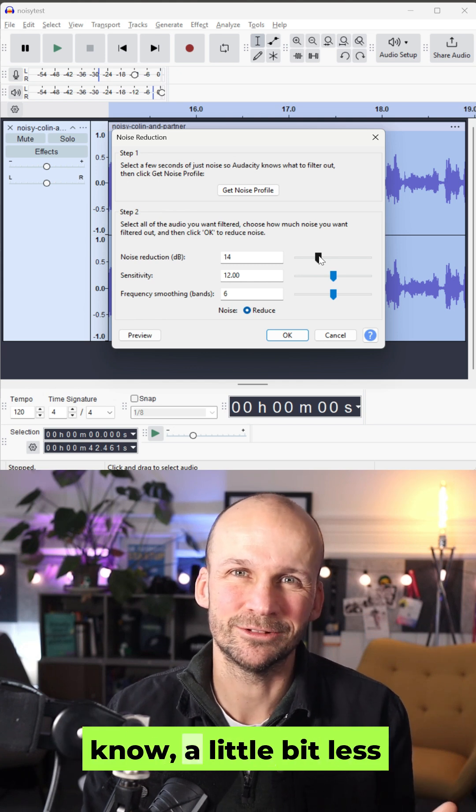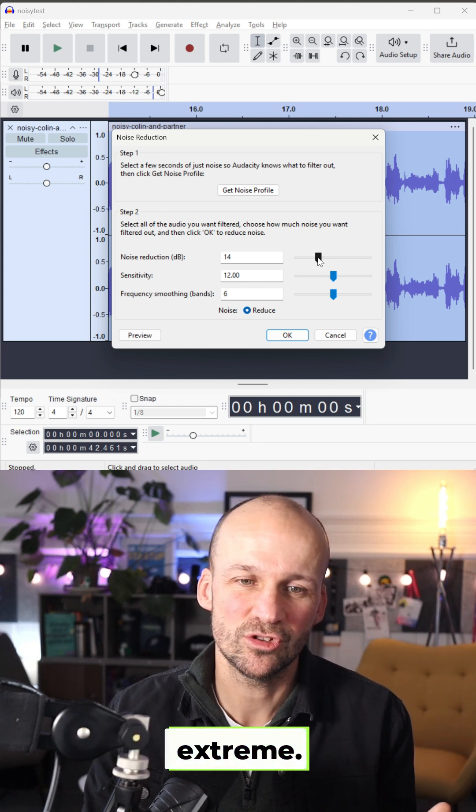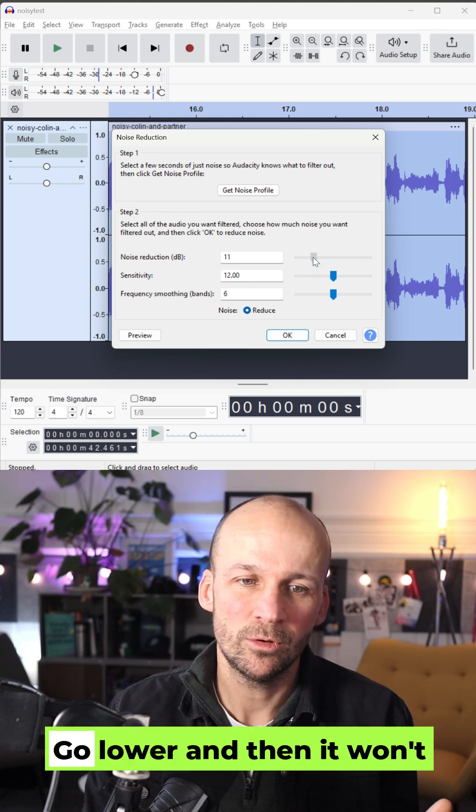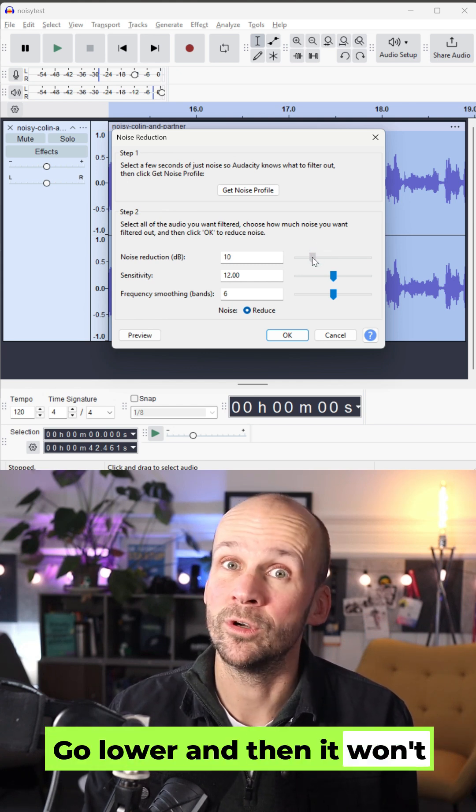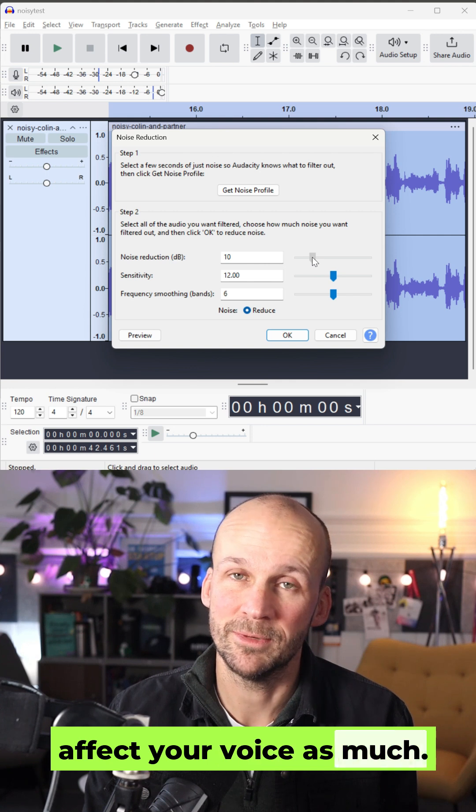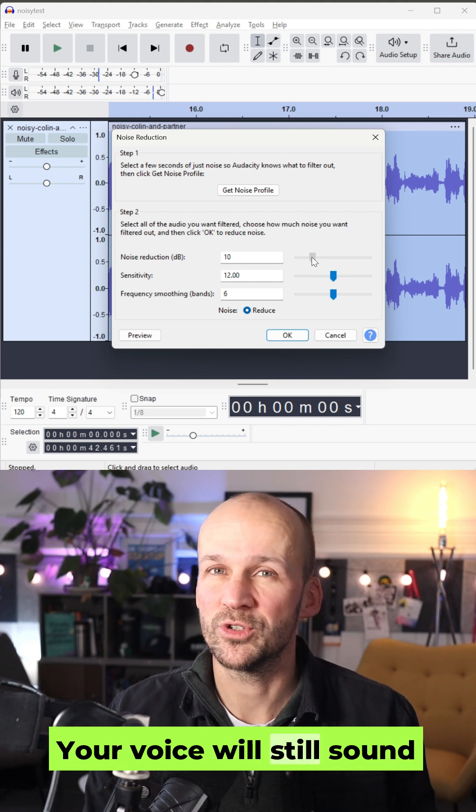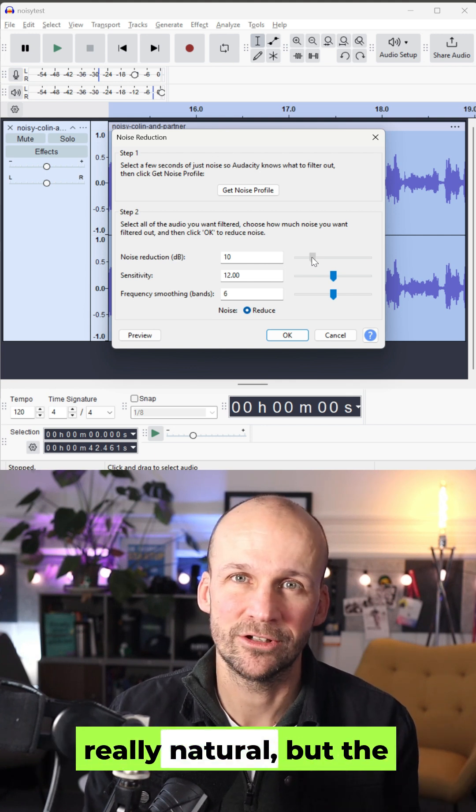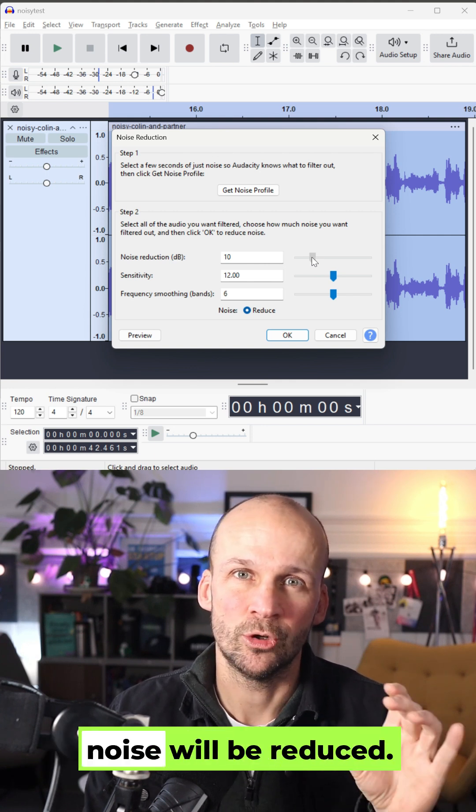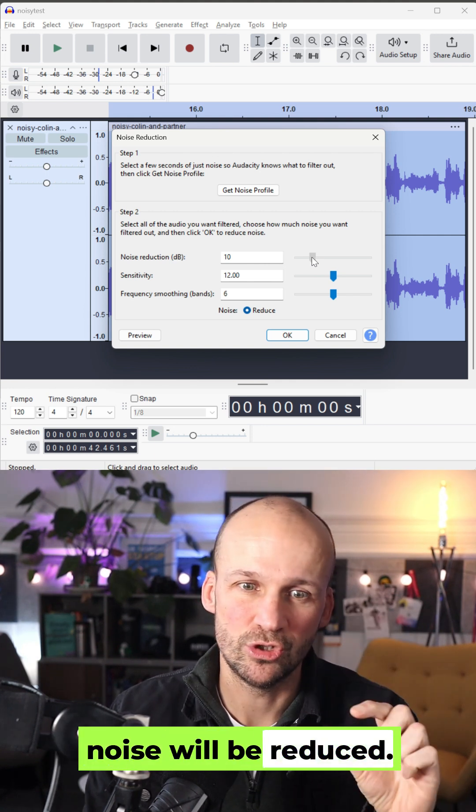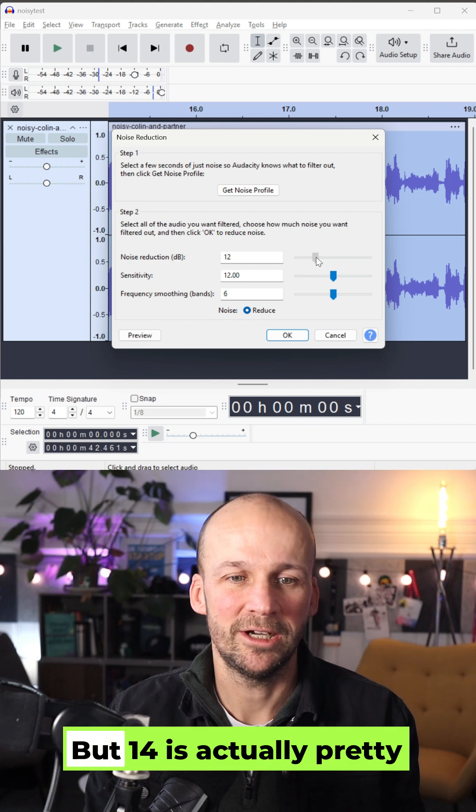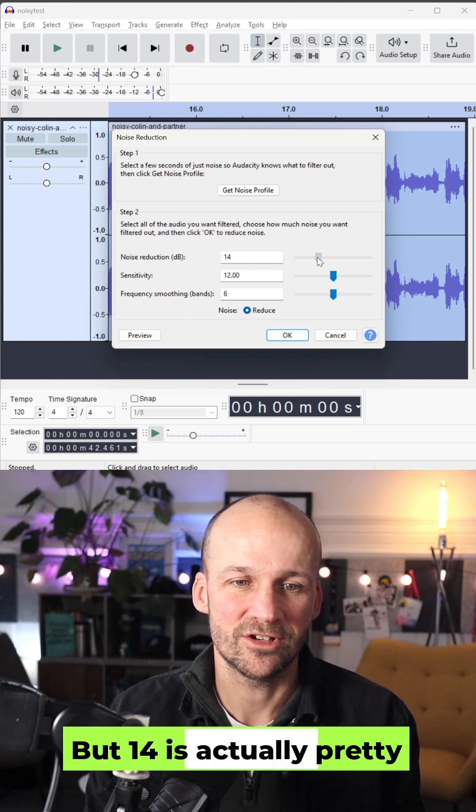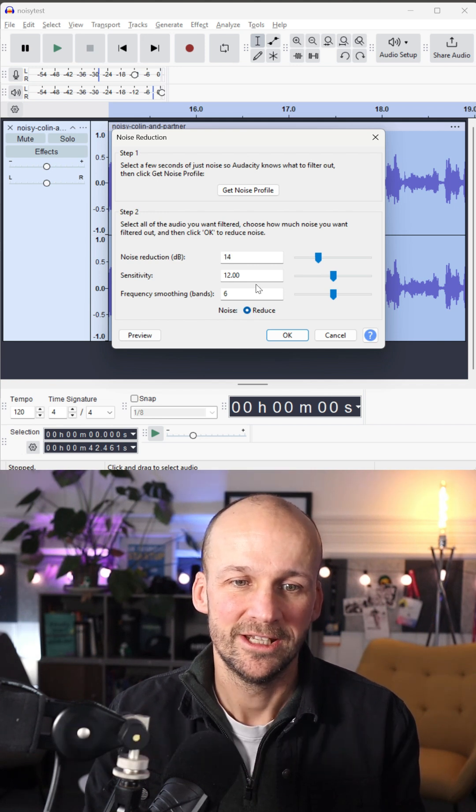If you only have a little bit of noise, you just want to reduce it a bit. Just take it a little bit less extreme. Go lower and then it won't affect your voice as much. And your voice will still sound really natural, but the noise will be reduced. But 14 is actually pretty good.